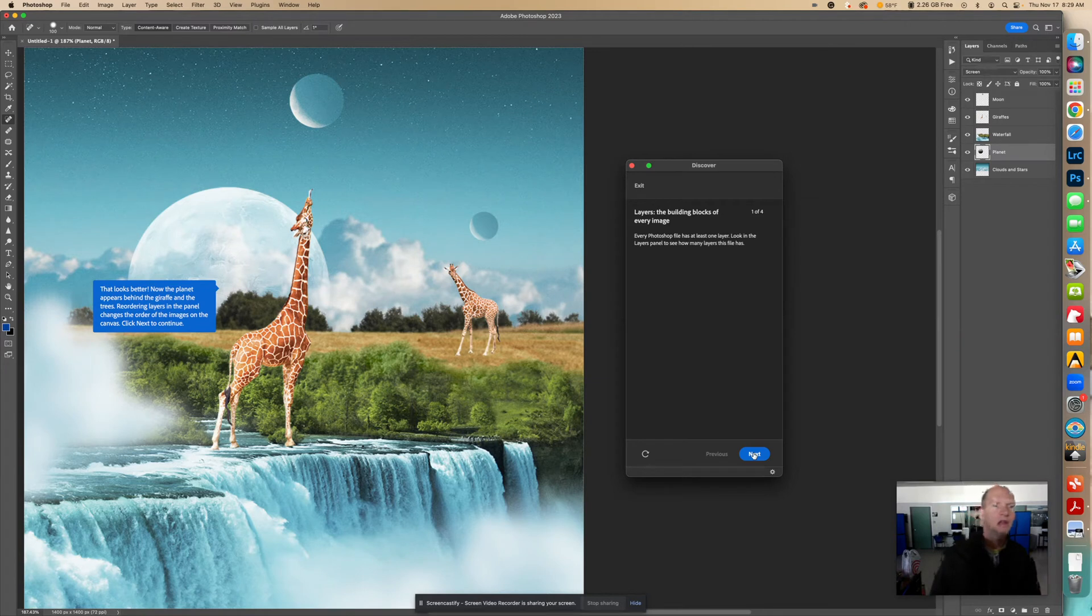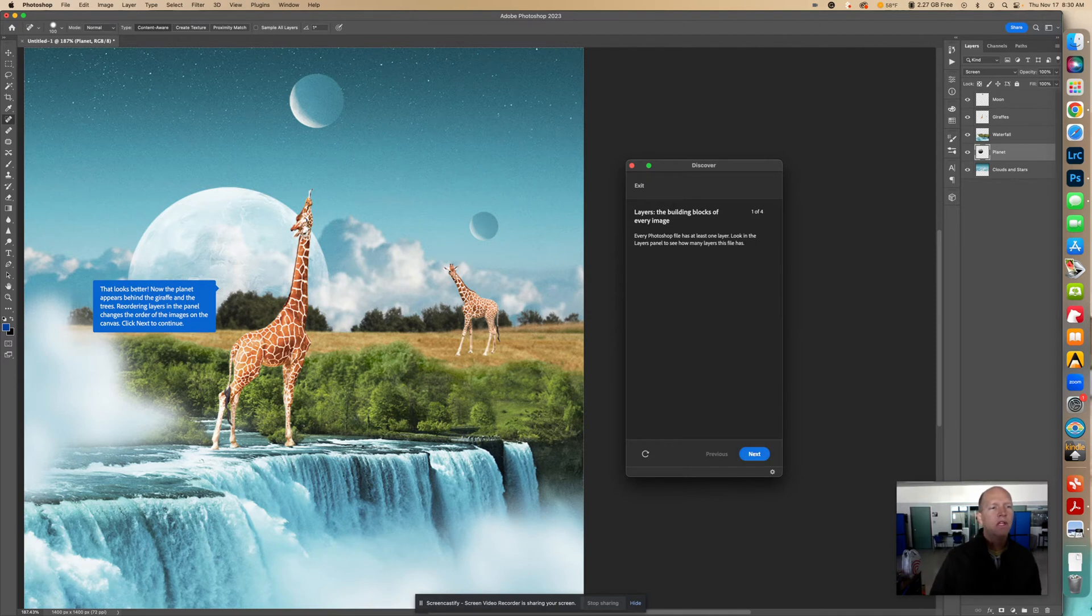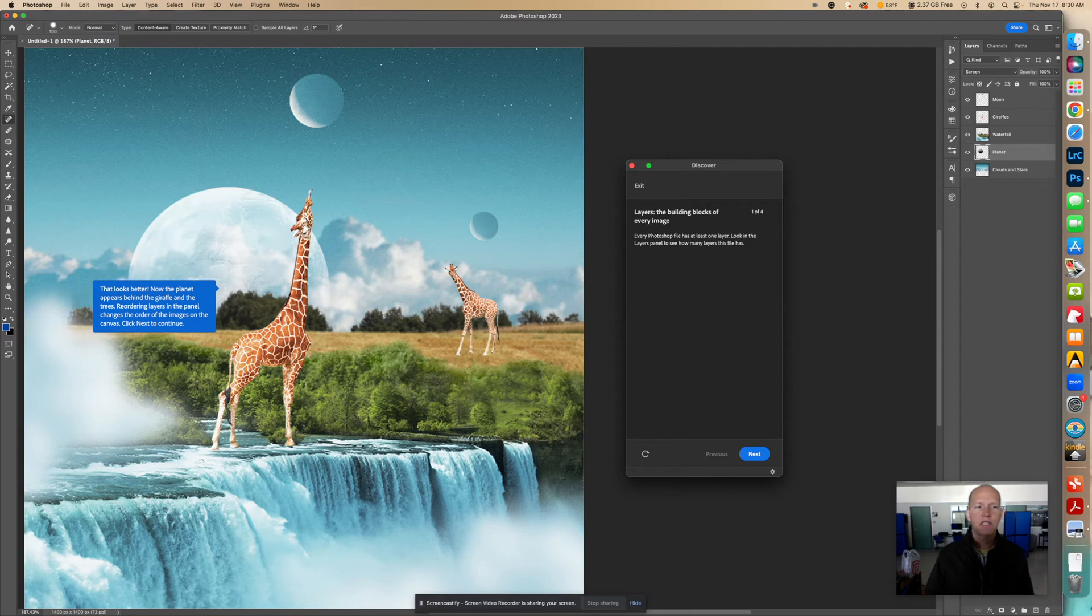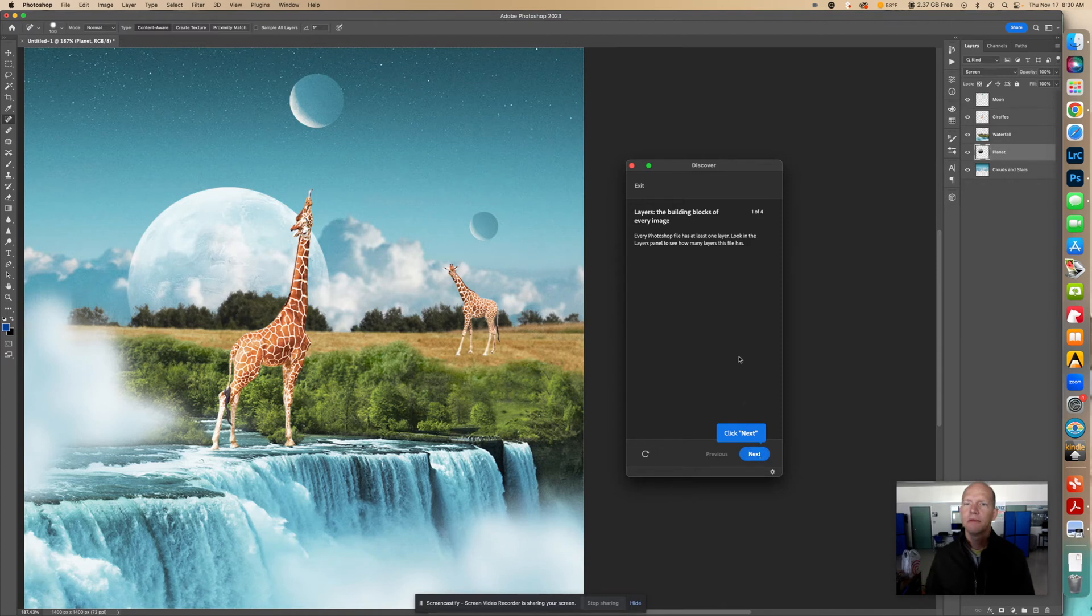That looks better. Now the planet appears behind the giraffe and the trees. Reordering layers in the panel changes the order of the images on the canvas. Click Next to continue. So let's click.